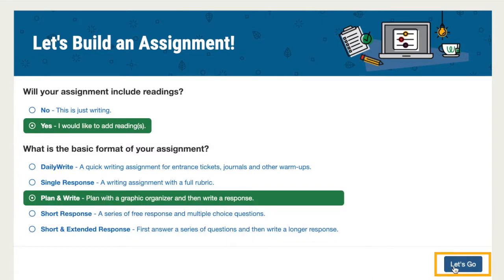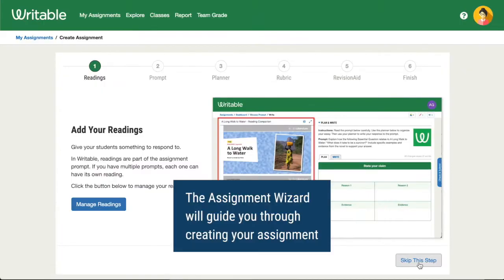Once you've chosen your assignment type, click Let's Go. The Wizard will walk you through each step in creating your custom assignment.